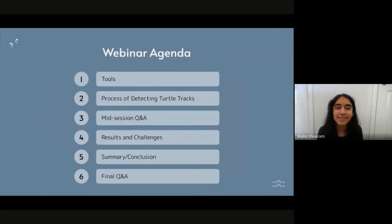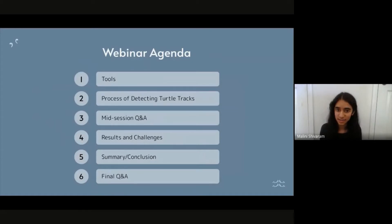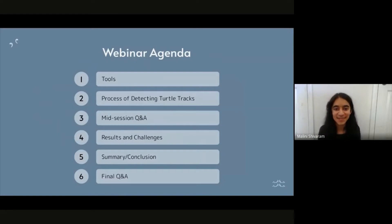Here's an overview of what we'll be covering in this webinar today. First, I'll talk about the tools I've used and the process of detecting turtle tracks, then stop for questions. Then I'll talk about the results and the challenges that the AI team has had. Finally, I'll give a summary and conclusion of what my internship experience has been like, and then stop for questions again. Please save any questions for one of those two Q&A sessions.